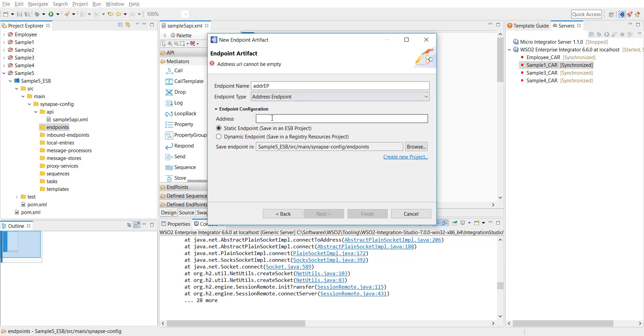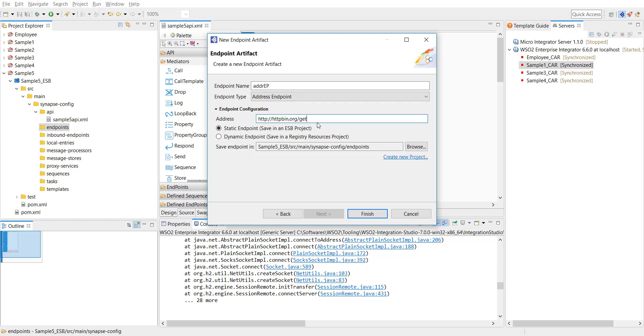And then when it come to the endpoint configuration section under the address tab I'm going to give httpbin.org/get. It's a free endpoint available in the internet. Basically what it does is whatever request you send to this endpoint it just echoes it back. So just to demonstrate our address endpoint I'm going to use this. Click on finish and then this creates an endpoint for you.